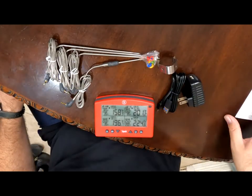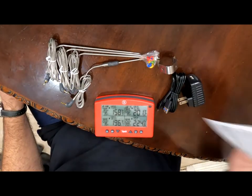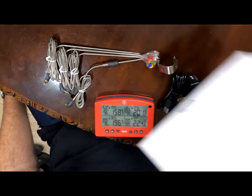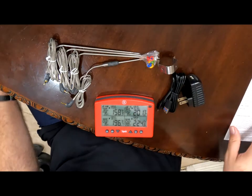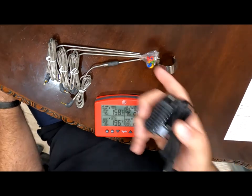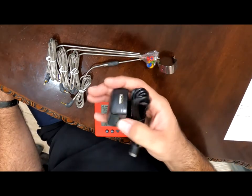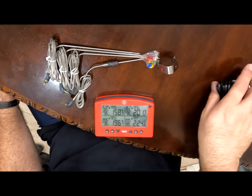All right, so out of the box you get a couple of things. You got your operating instructions here for your signals, you got your charger and your wall adapter.